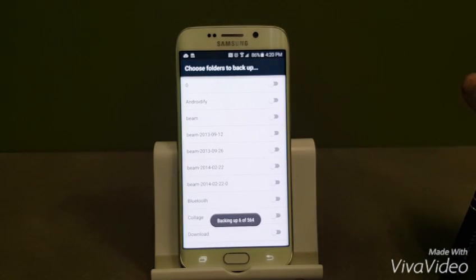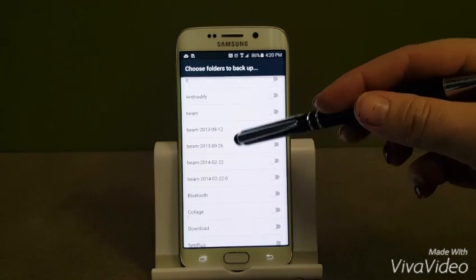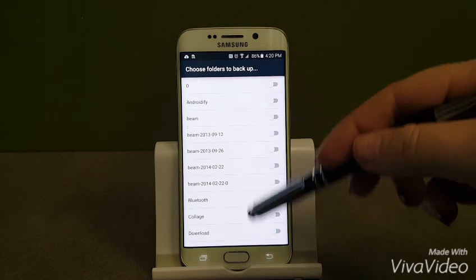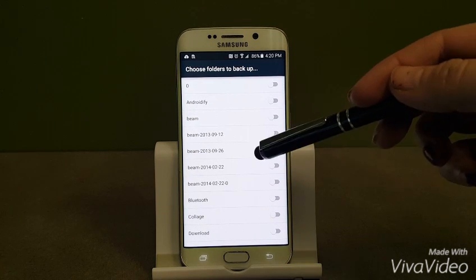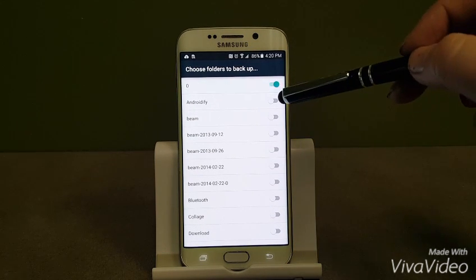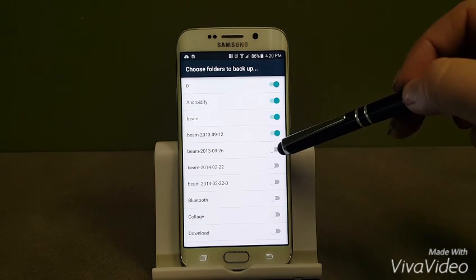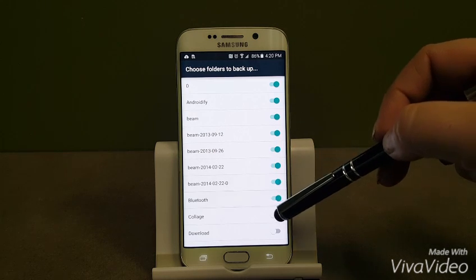So once I click this, this is where all of my additional pictures are. So in order to back these up, I'm going to go in and actually turn on all of these folders.